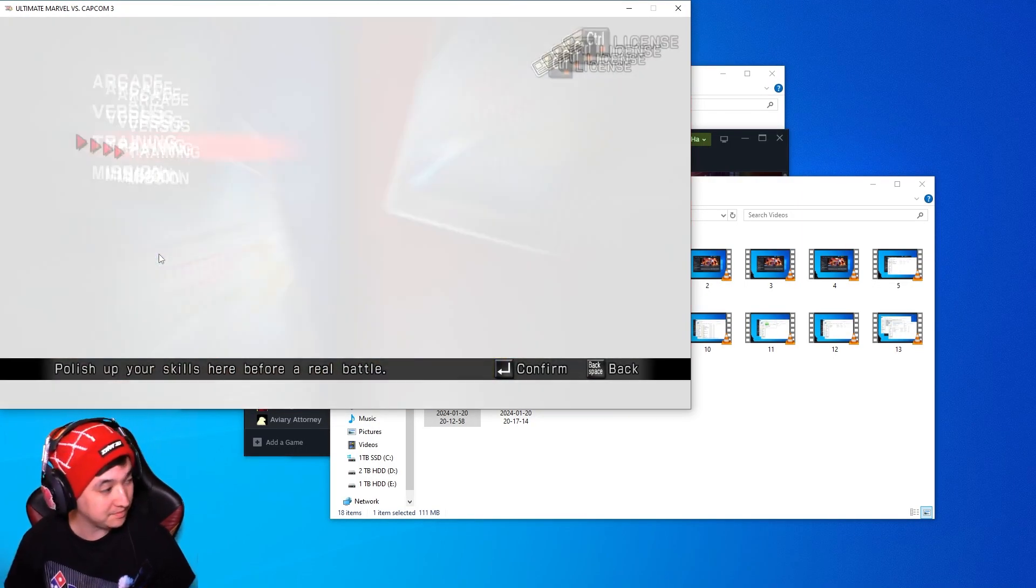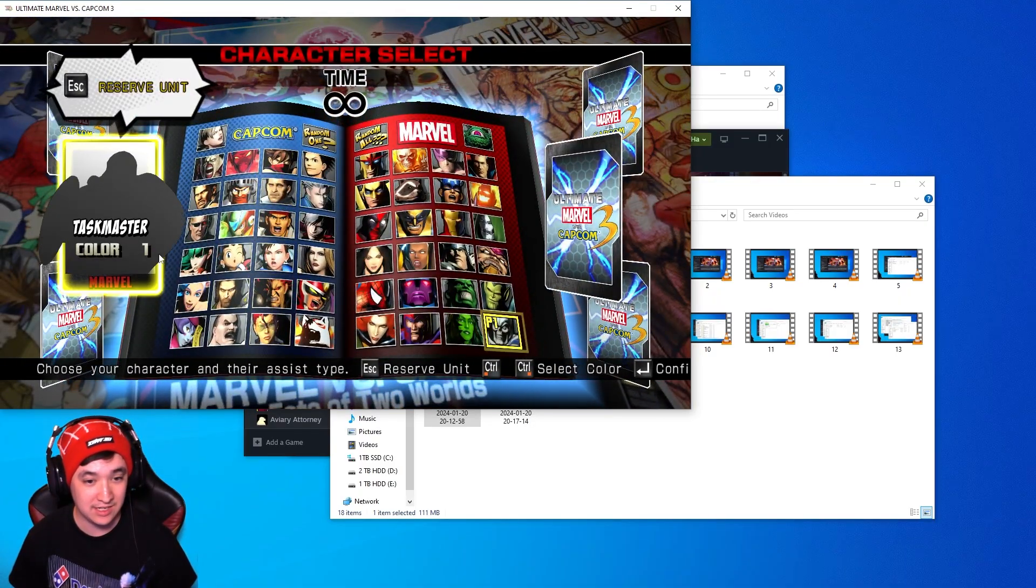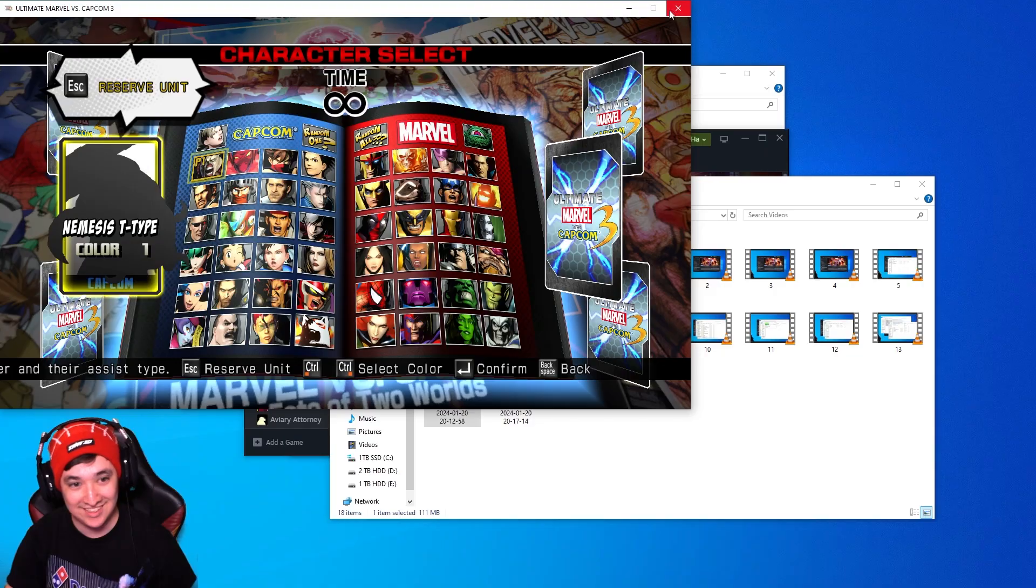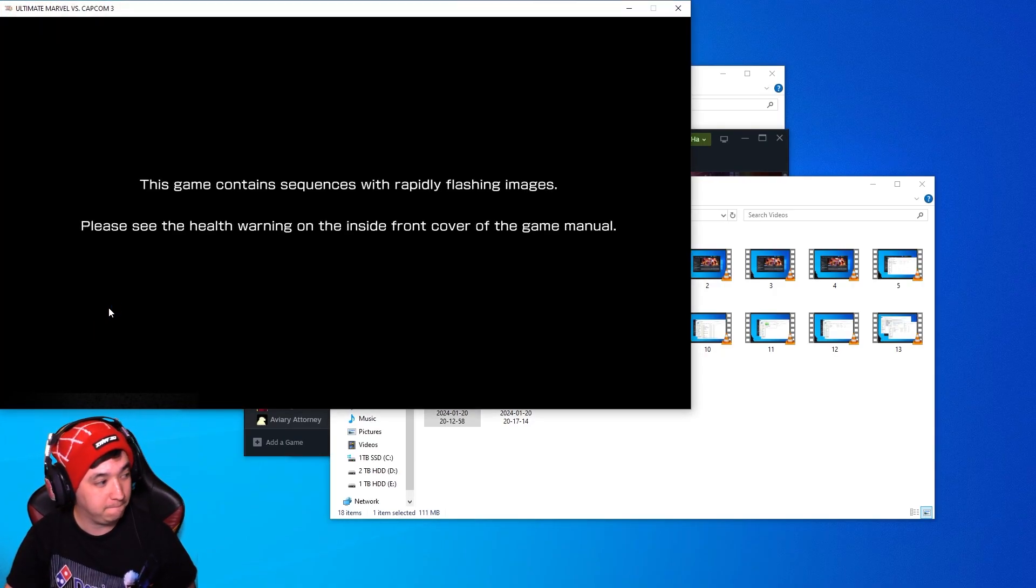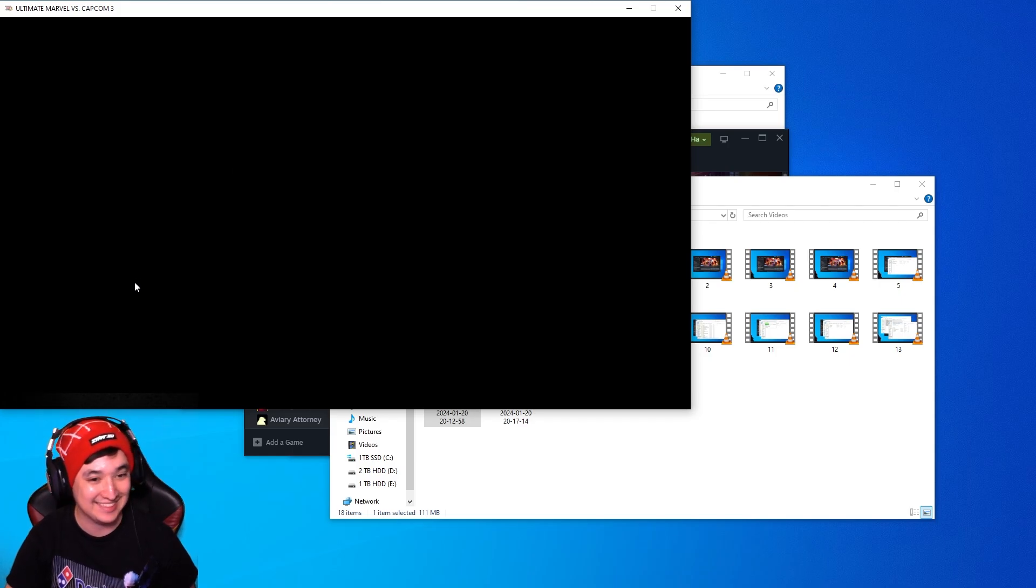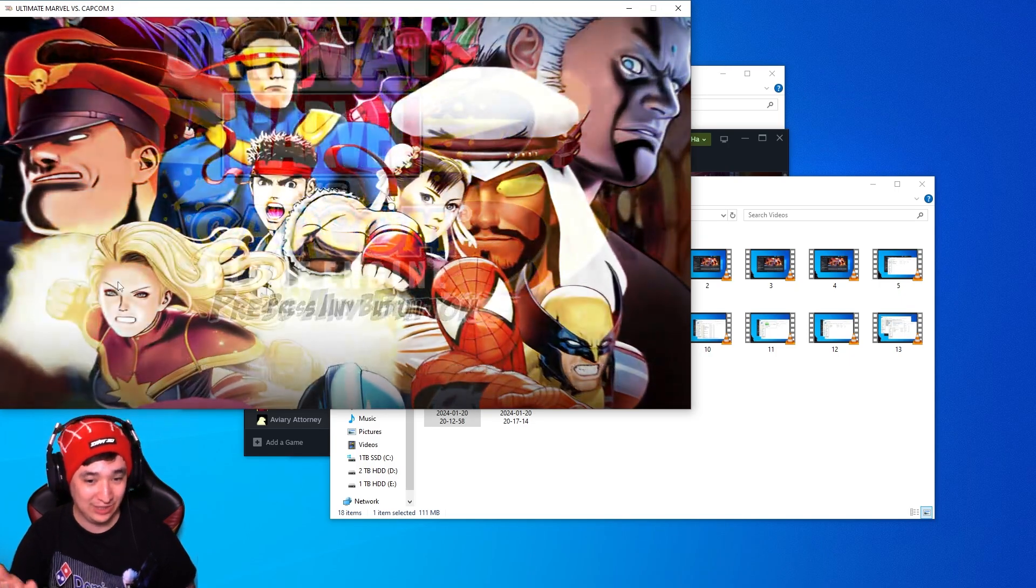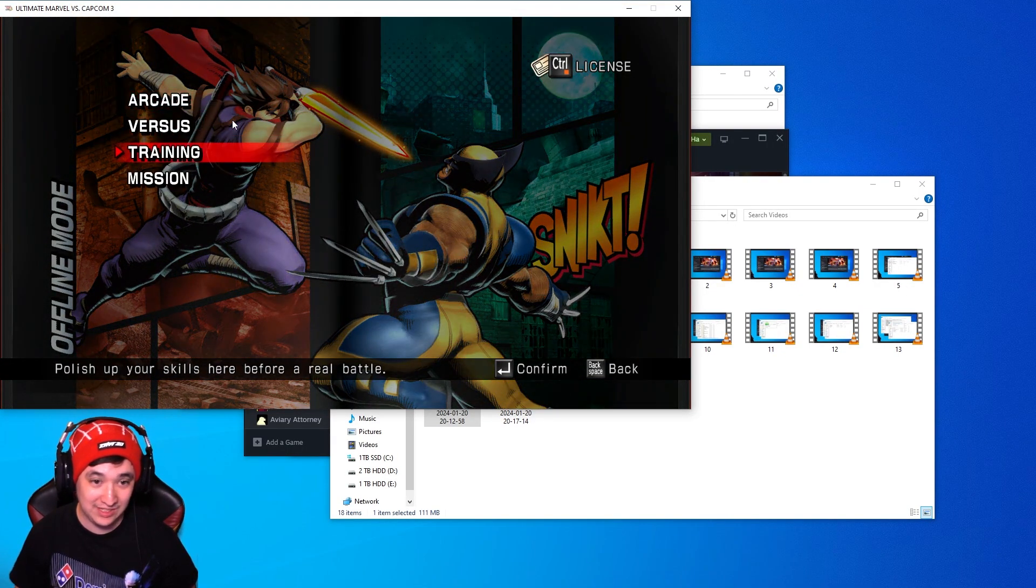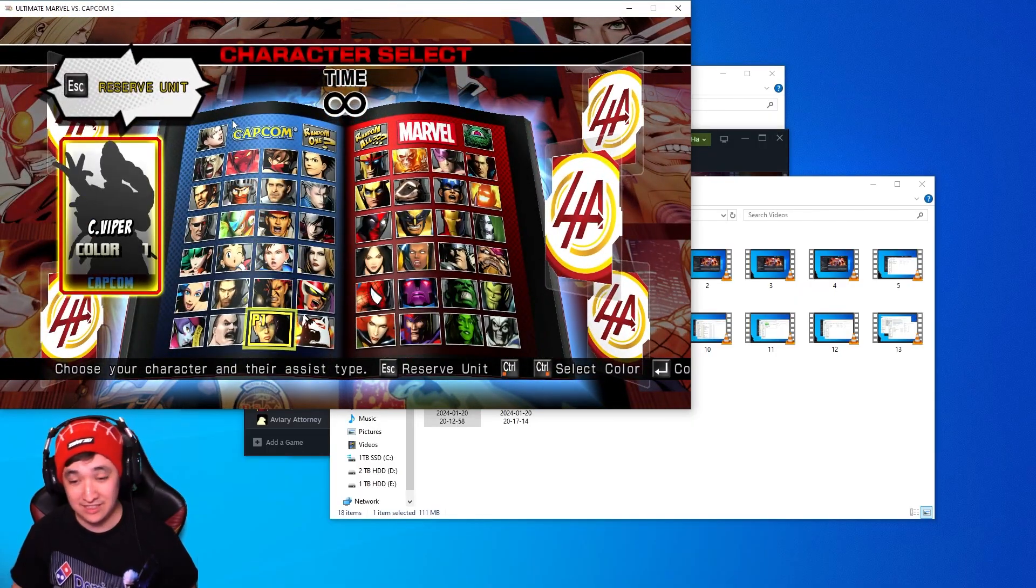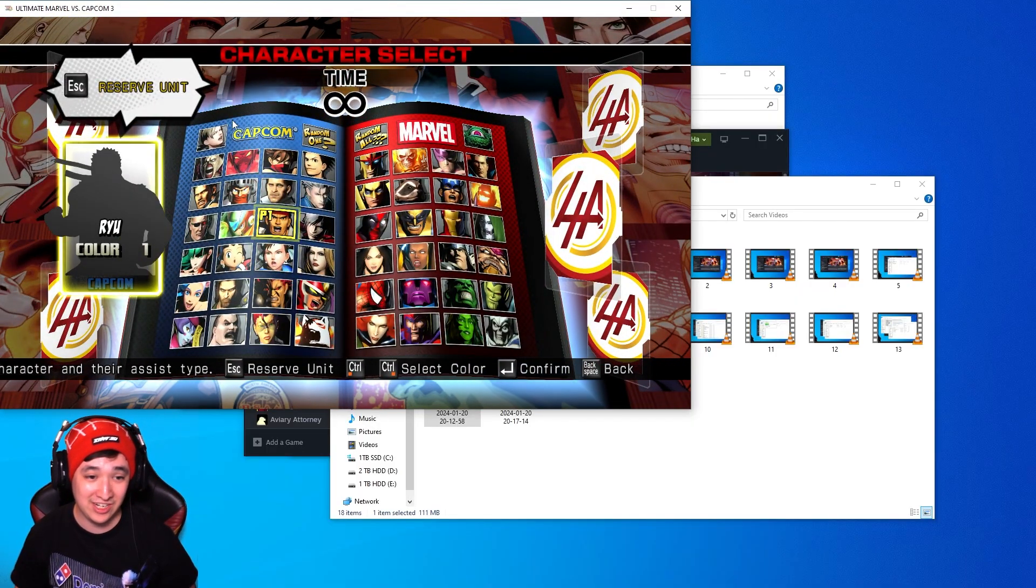Let's exit out, open Clone Engine UMVC3. Loading screen takes a bit and then Clone Engine Marvel 3, go into the offline mode training. Yeah the UI is completely different, all the modded characters are here.